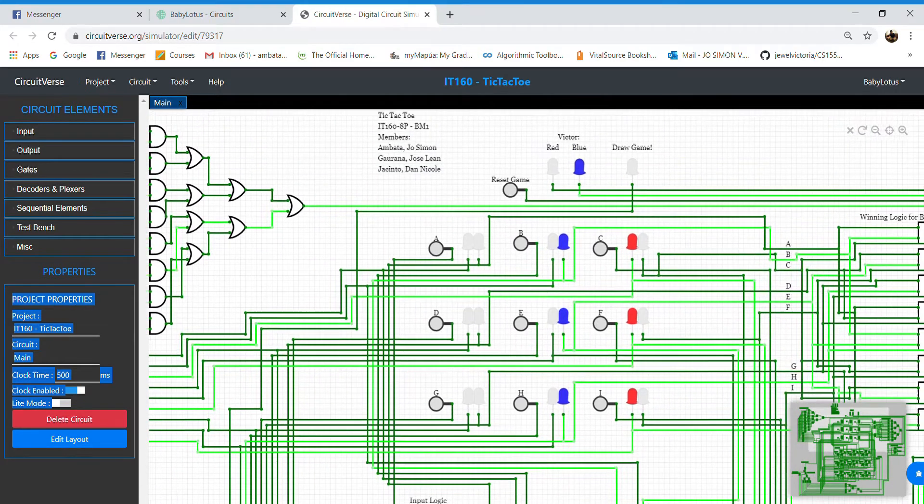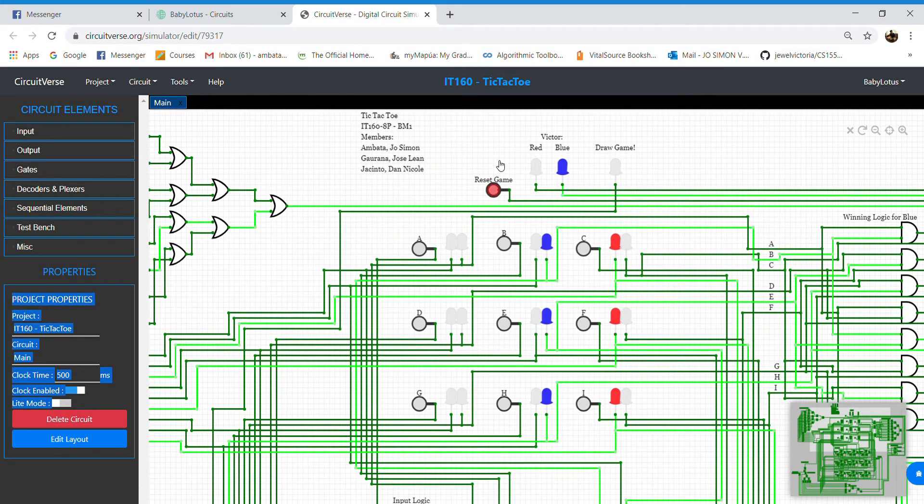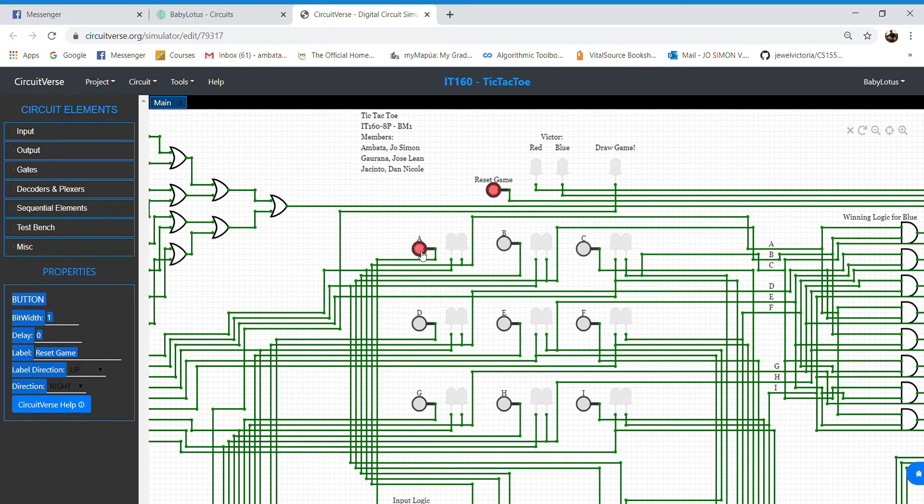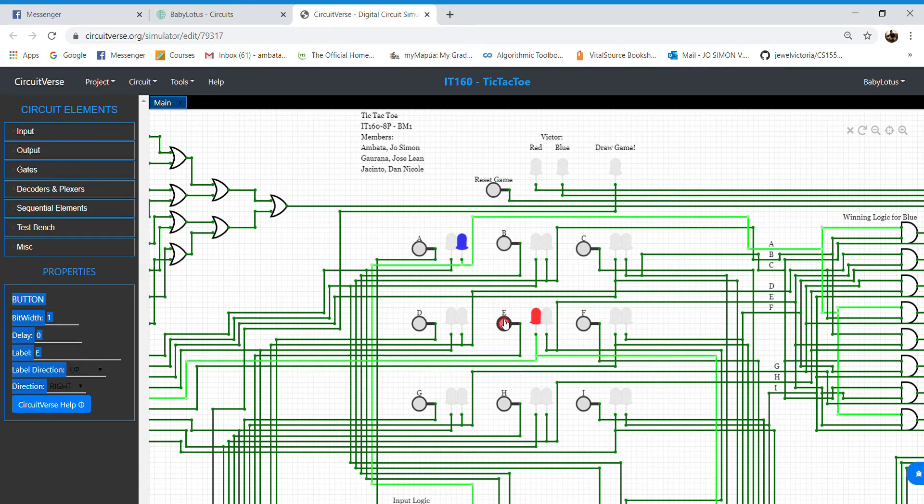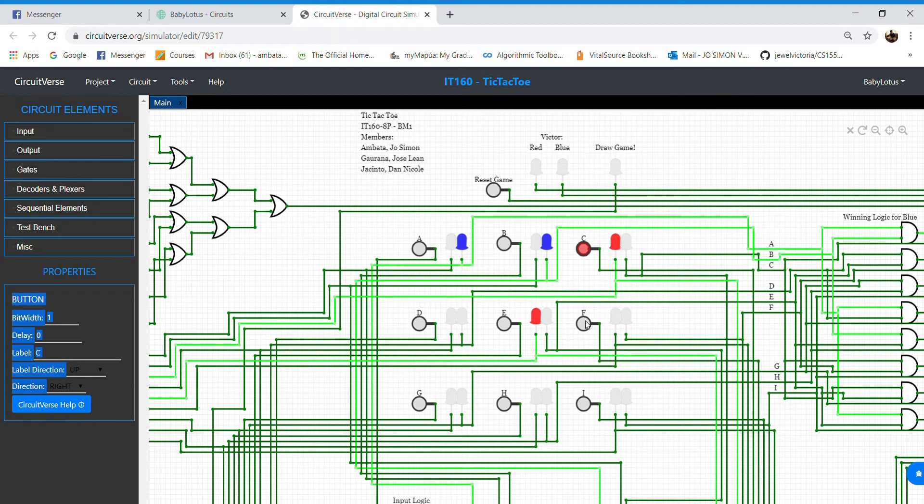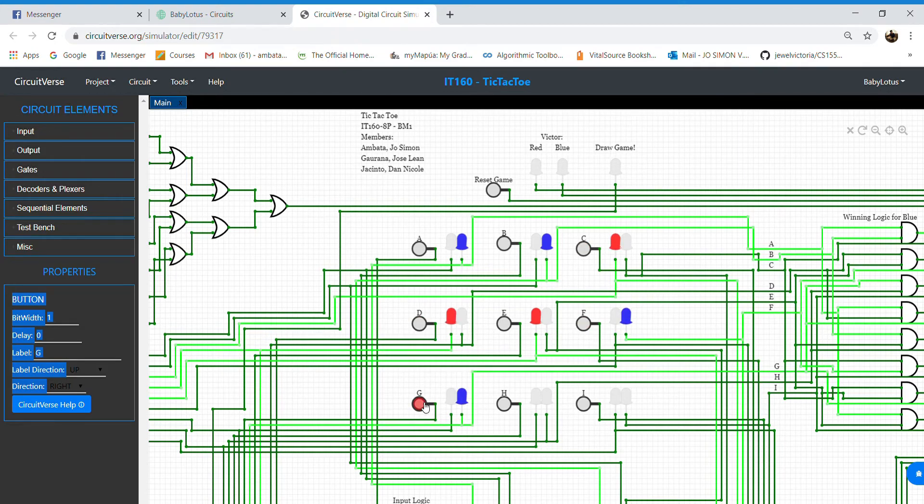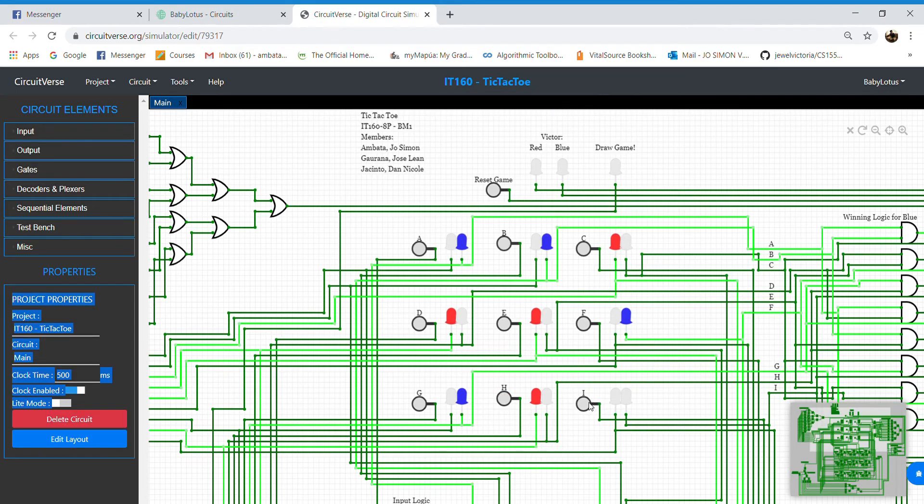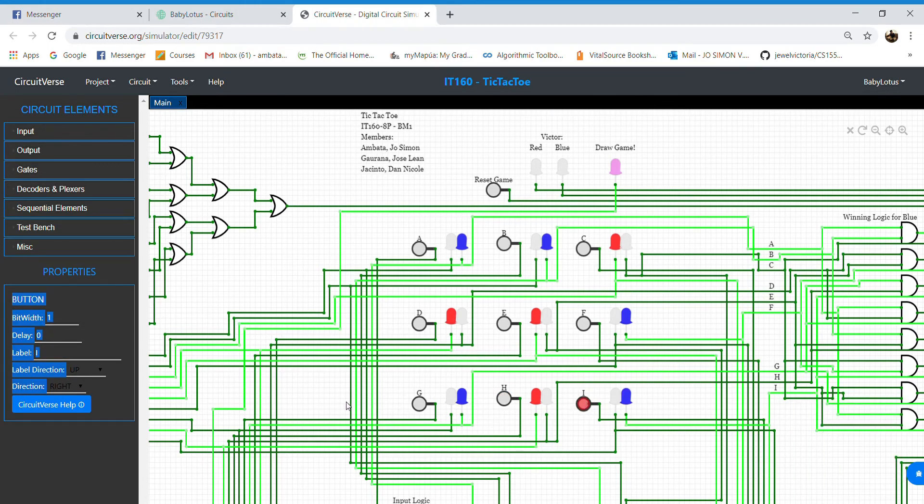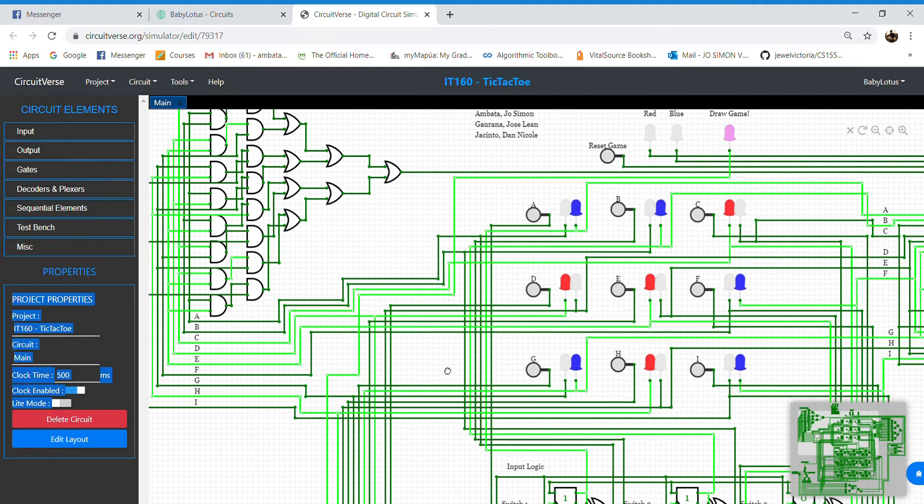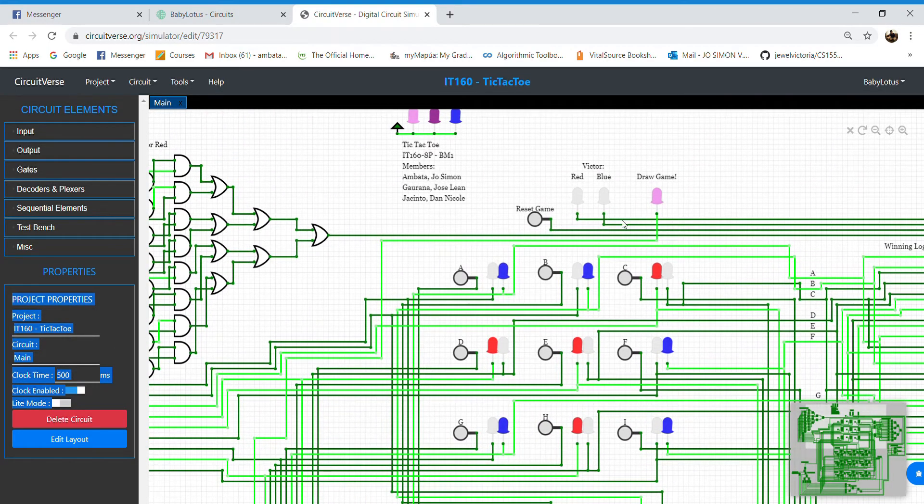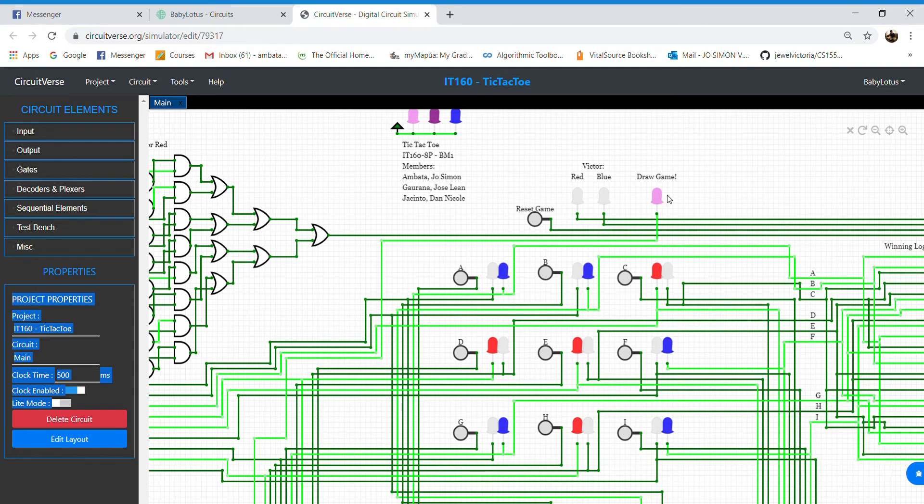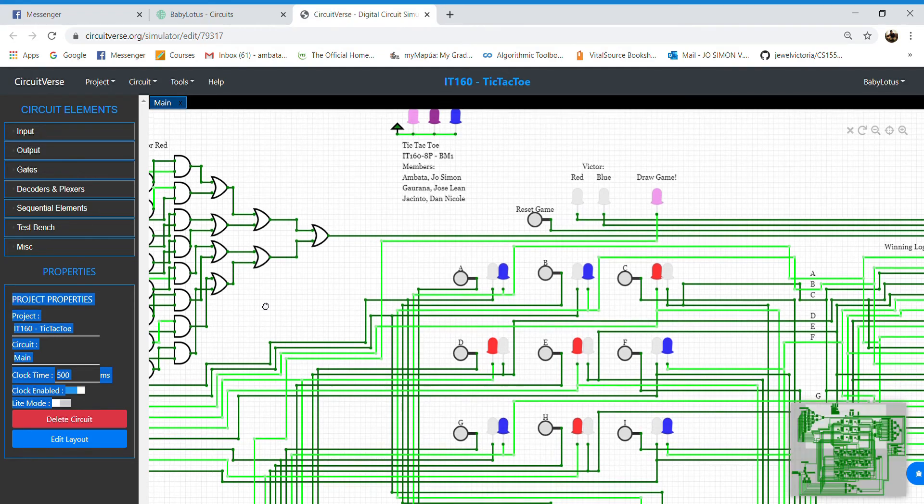Let's try it out. As we can see that the LED for draw game lit up.